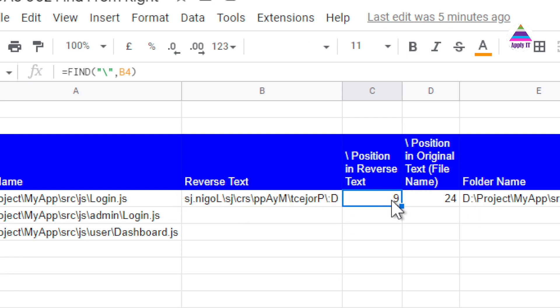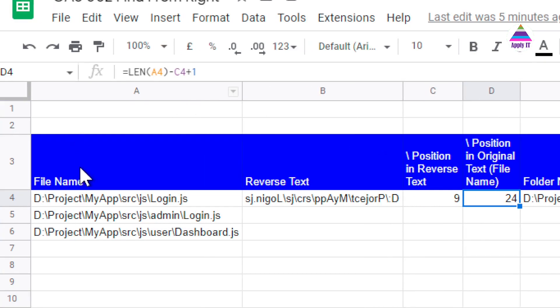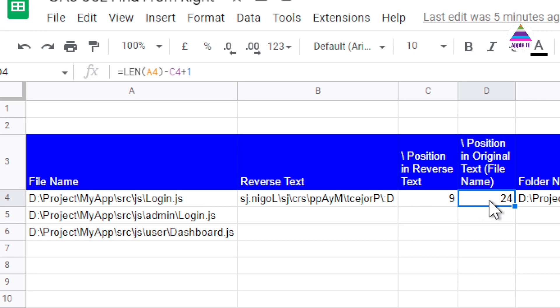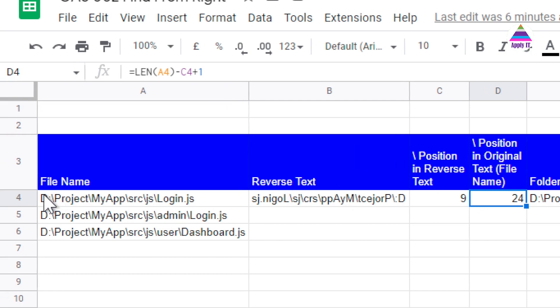Now we are interested in finding out position of this forward slash in the original string. For that we use formula length of our original string, we subtract the position of slash character in the reverse string that is C4, and we add 1. So now using this formula, we will get position of forward slash in our original string.